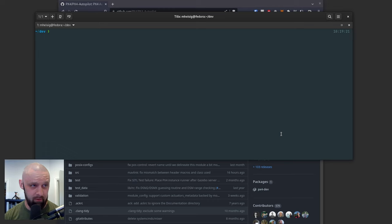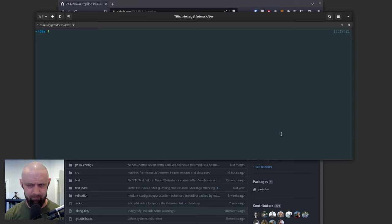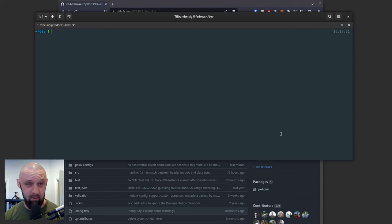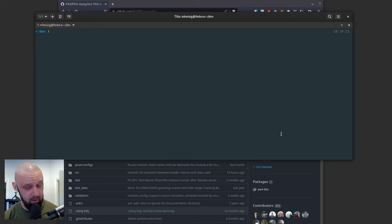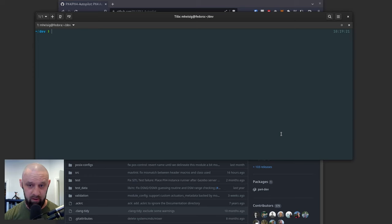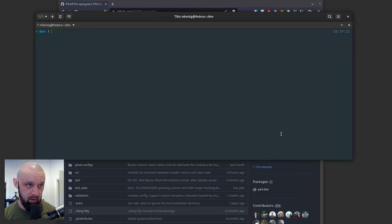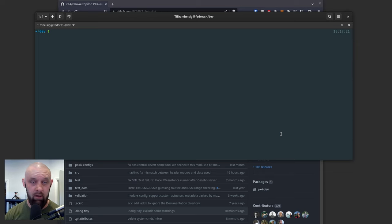I think the support for that is in PX4 1.14 and the current release is 1.13. So you actually have to build from the Git repository if you want to get the Orange Plus flashed as far as I know.